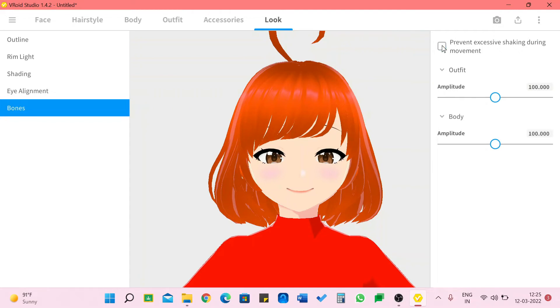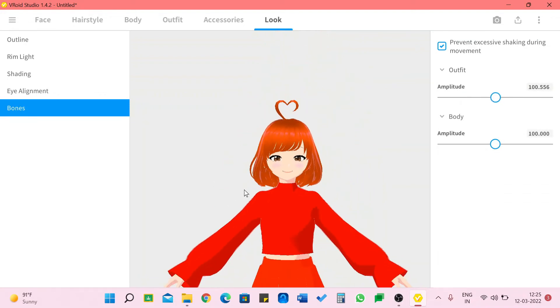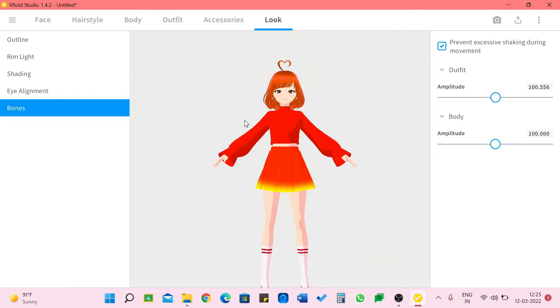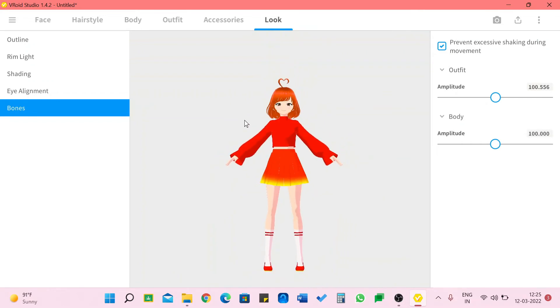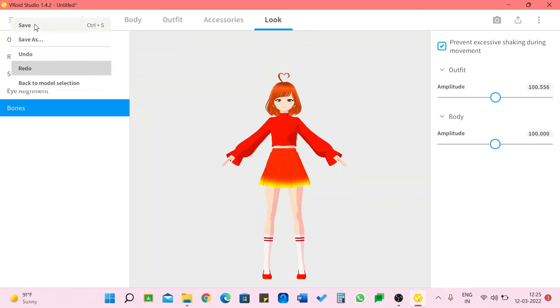Then we have bones. I'm going to this, I think this is very important. I don't want to shake excessively. You can put outfit. I usually never change these. Character is ready now.